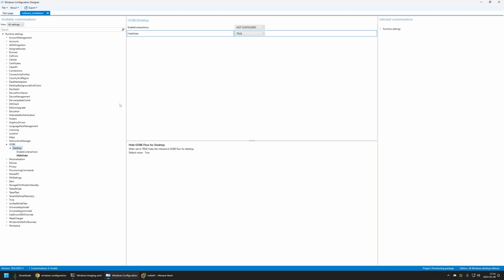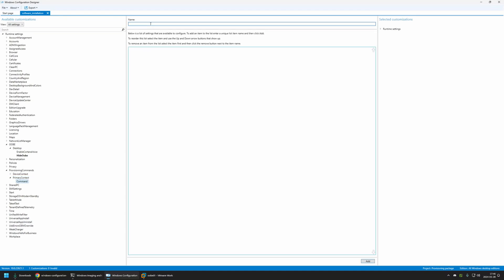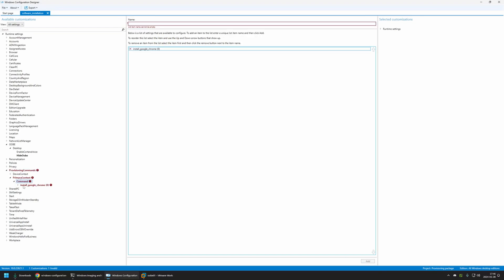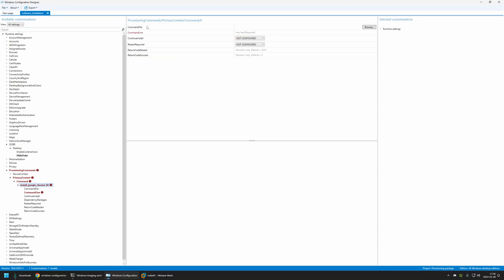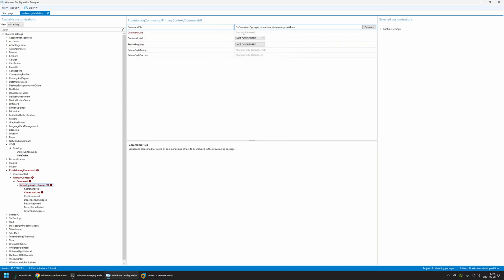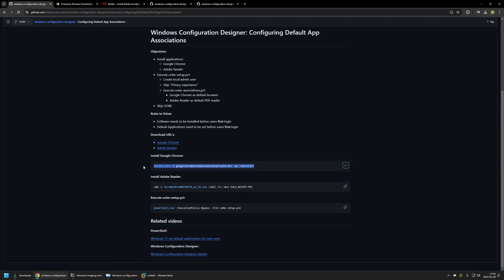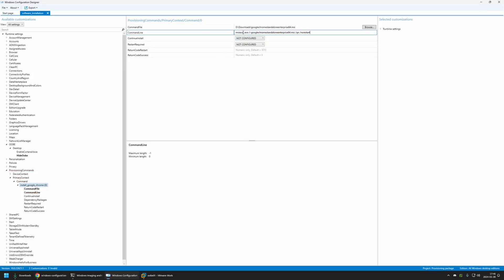Now let's configure the software installation. I will go to Provisioning Commands and select Primary Context. Here I will select Command — we need to create the commands responsible for software installation. First let's create one for installing Google Chrome. I will name it 'install Google Chrome' and click Add. I will select the command that appeared. Here we need to provide the command line to execute the installation and also the installation file itself. I will click Browse, go to my downloads folder, and select Google Chrome. For the installation command line I will go back to my GitHub page, copy the line that silently executes the installation, and insert it here. That's it for Google Chrome installation.